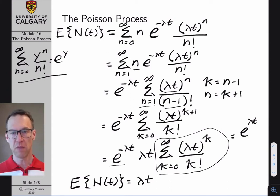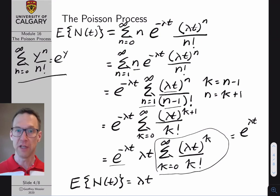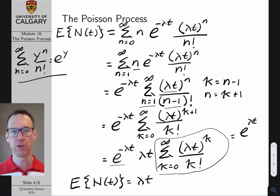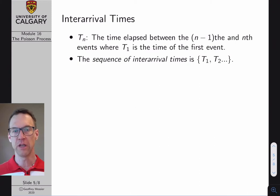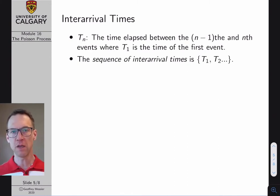The result E[N(t)] = λt suggests that as t increases, the average number of events grows linearly. This makes sense: the larger the time interval, the more events the counting process accumulates. From an engineering perspective, particularly network engineering, we are often interested in the time between events in a Poisson process — essentially the time between packet arrivals.